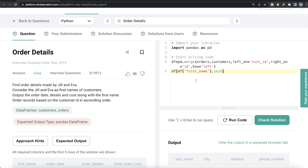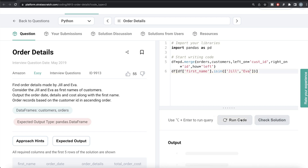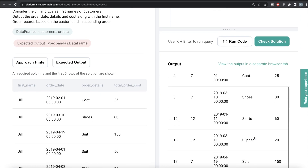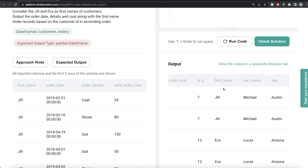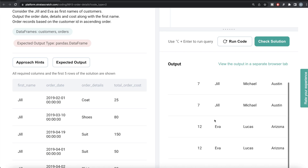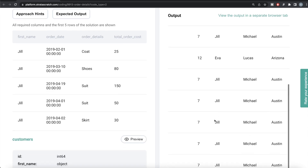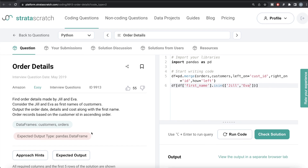There is a method called isin() which checks whether the values of a column are in a particular set of values you provide. So we write isin(['Jill', 'Eva']). If this is true, it returns those rows; if false, it excludes those rows. Let me run this. Now all the rows returned have either the first name Jill or Eva.